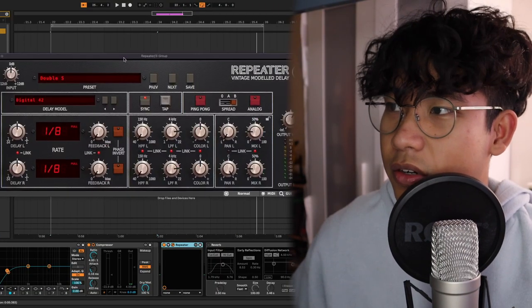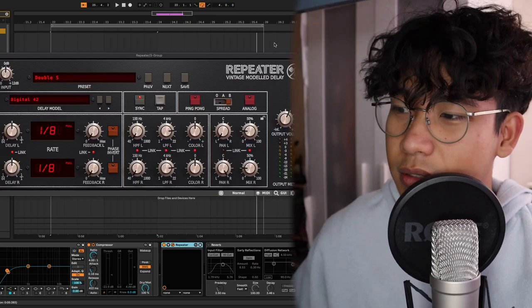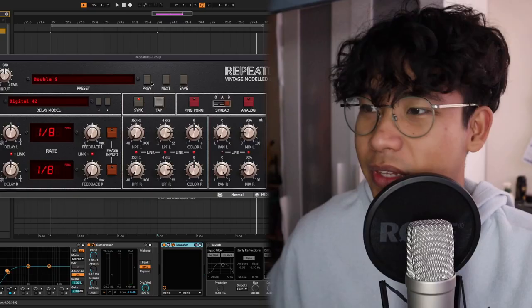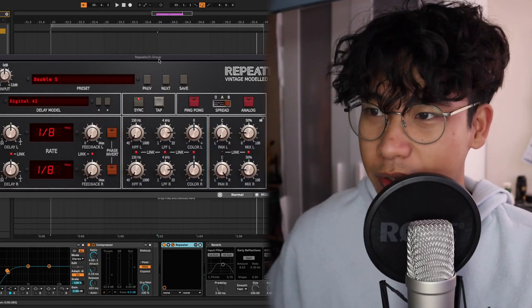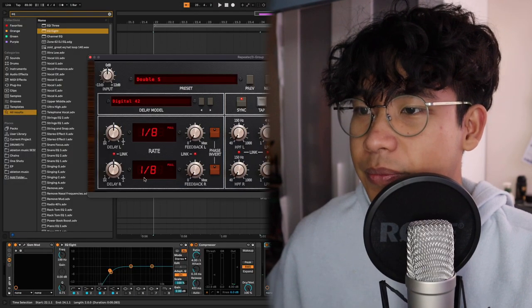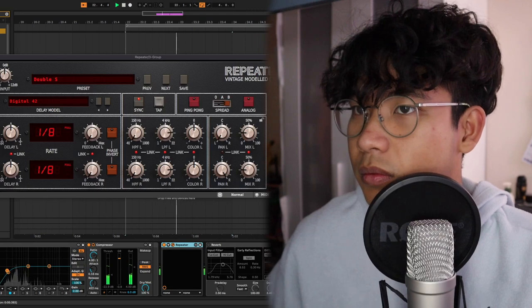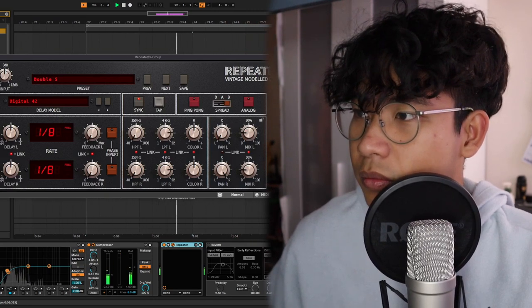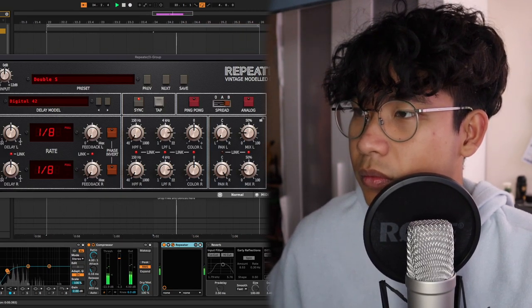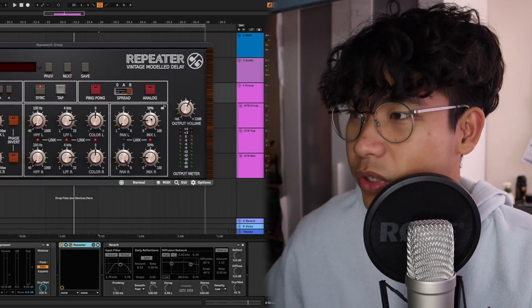Next on my chain is a Repeater — it's just a delay, this is a free plugin as well. I have it set to 1/8th on the left and right. I have my mix knob at around 20 percent.